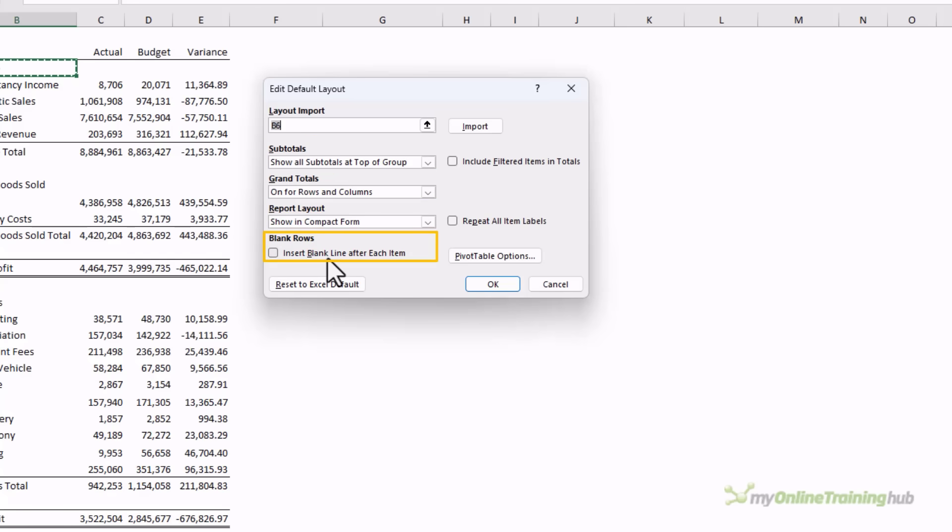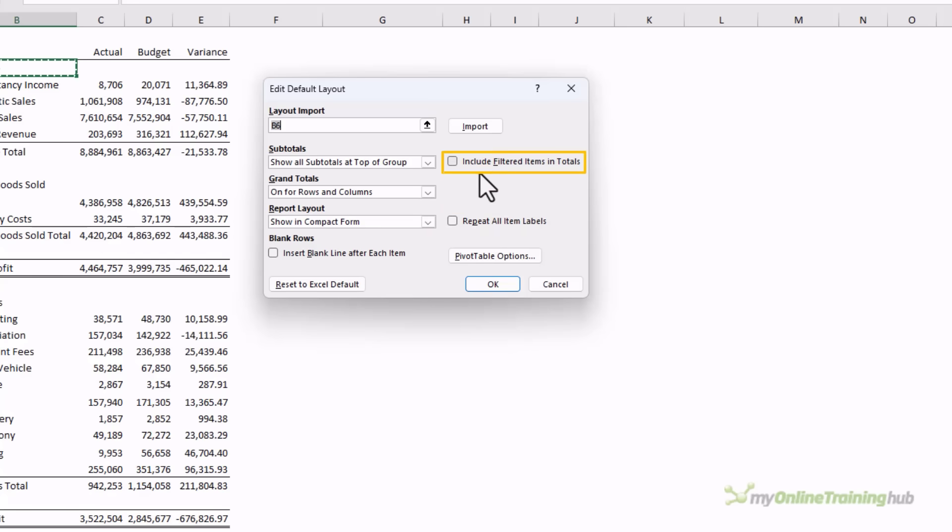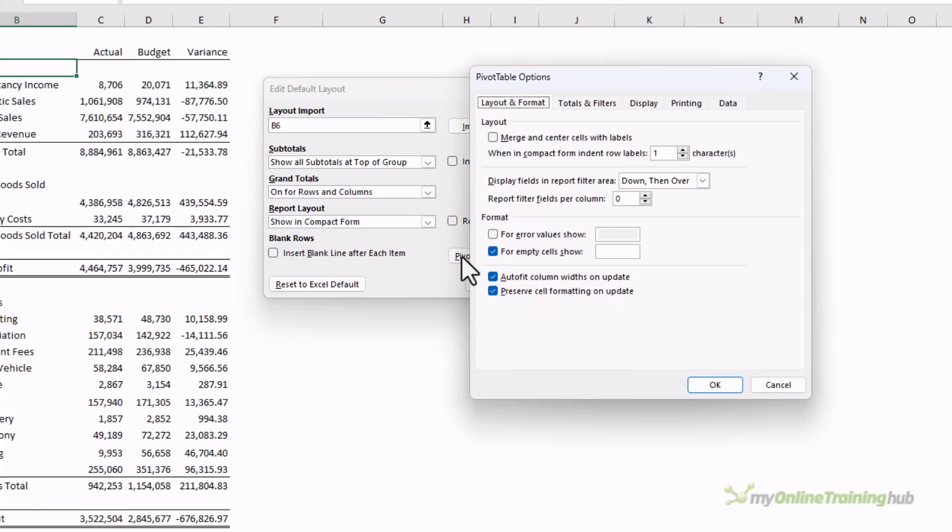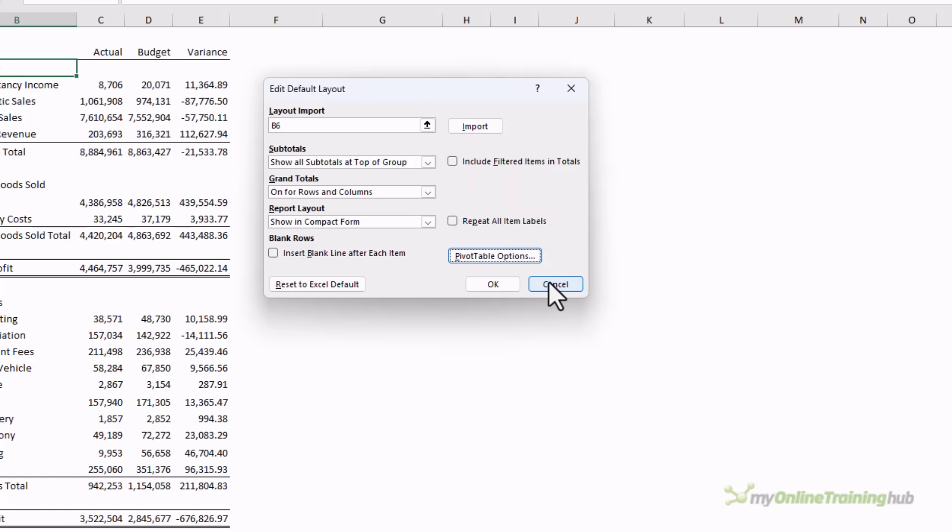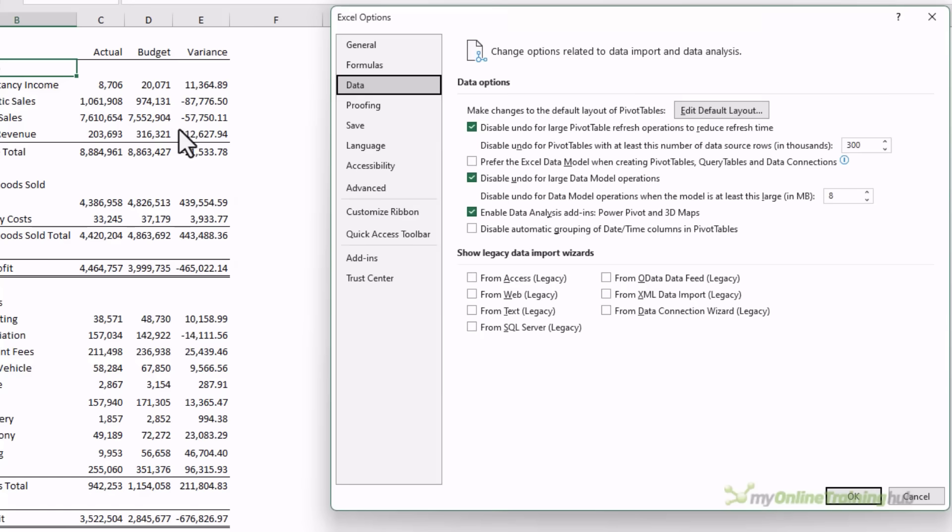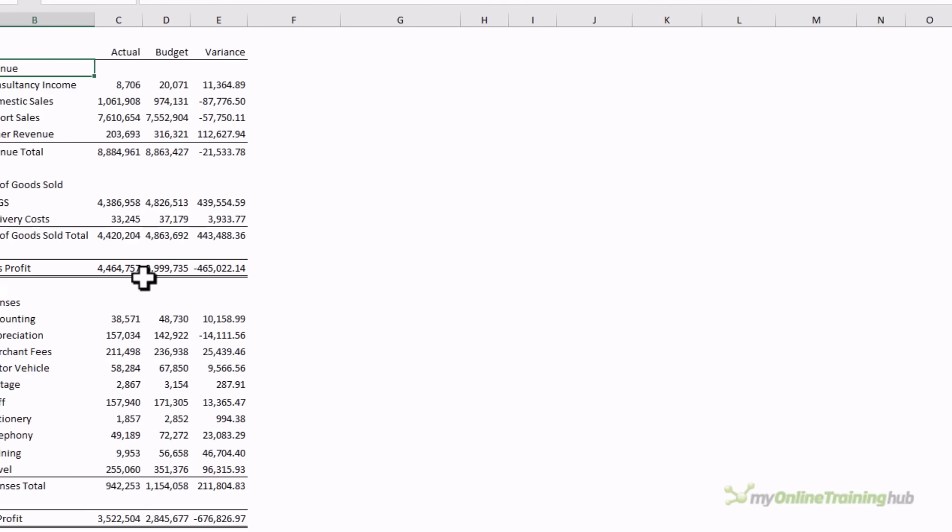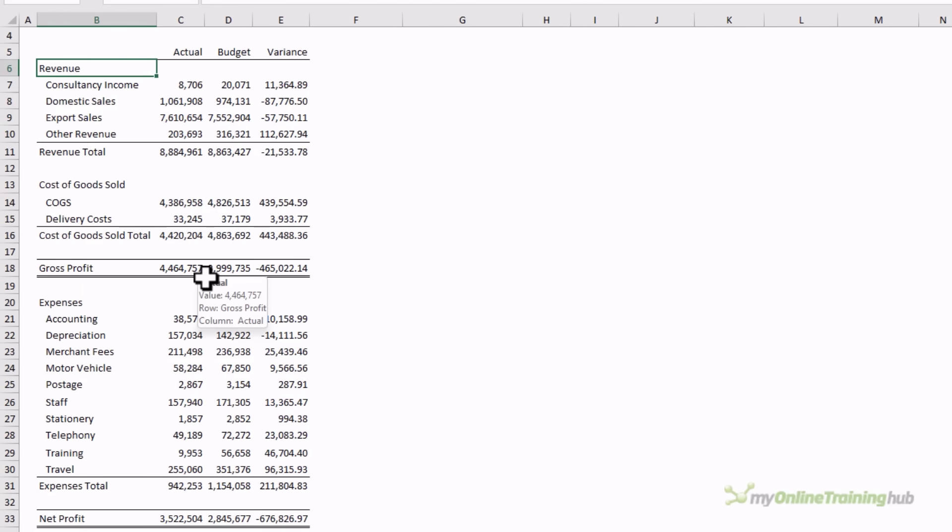You can set preferences for the subtotals, grand totals, and report layout. You can have blank rows inserted after each item. You can repeat item labels and include filtered items in totals. We can also set some pivot table options, so for example, the preserving of the formatting, the auto fit column widths, the default value for empty cells. So instead of blank that we saw earlier, you can type that value in here. Now unfortunately, you can't set preferences for number formats or for styles. They have to be done on a pivot table by pivot table basis.